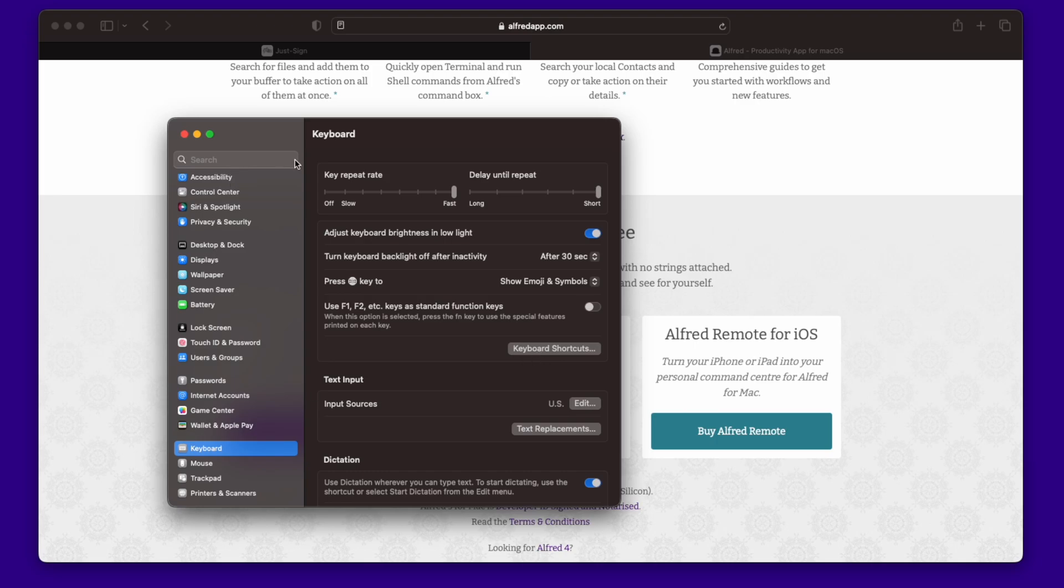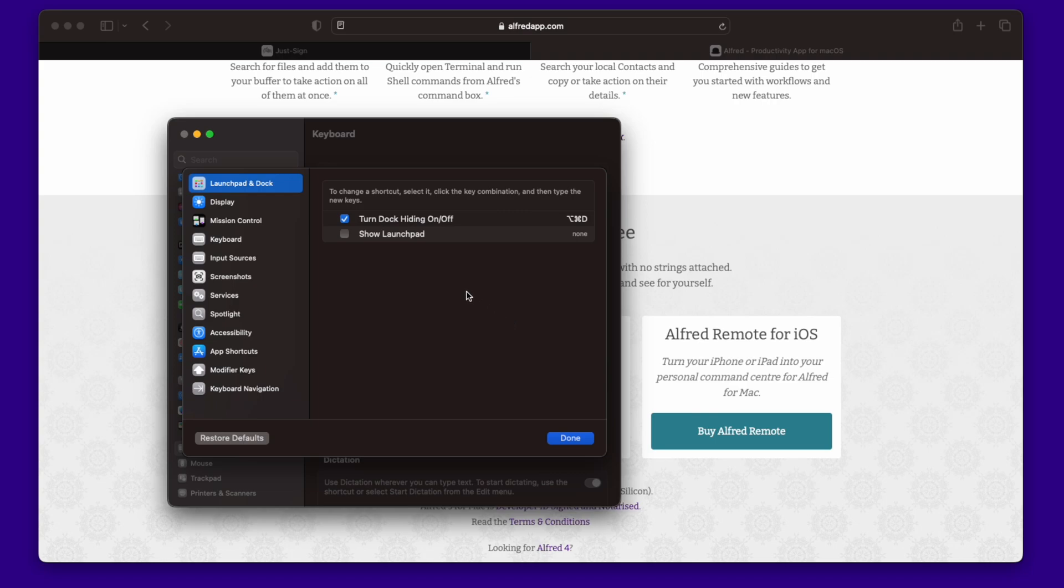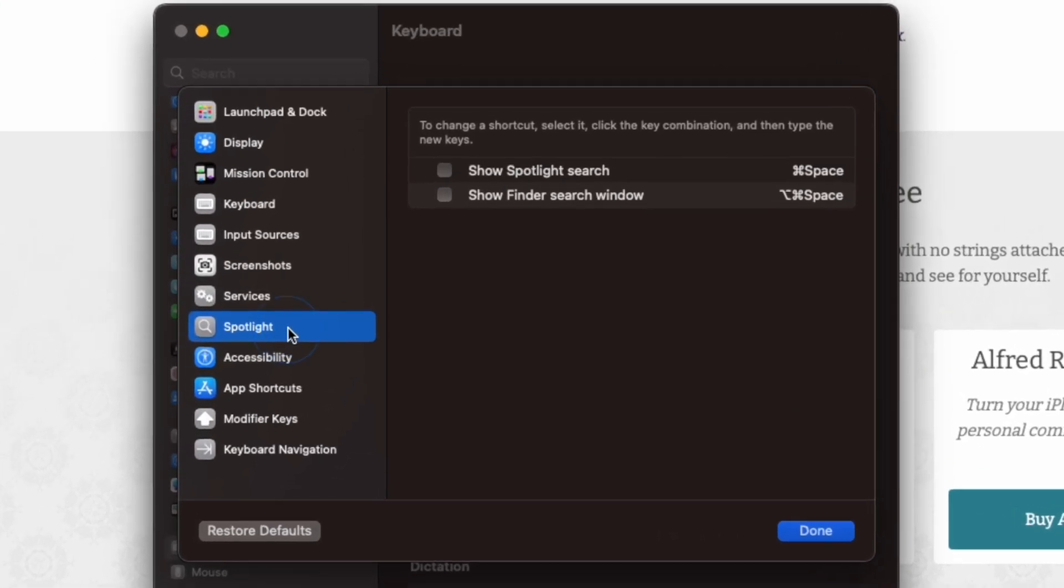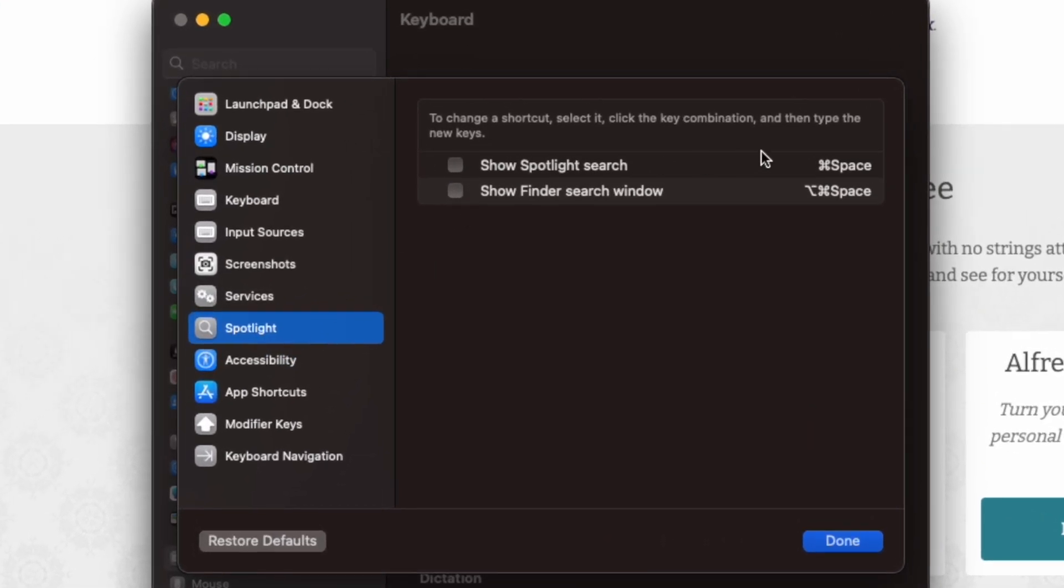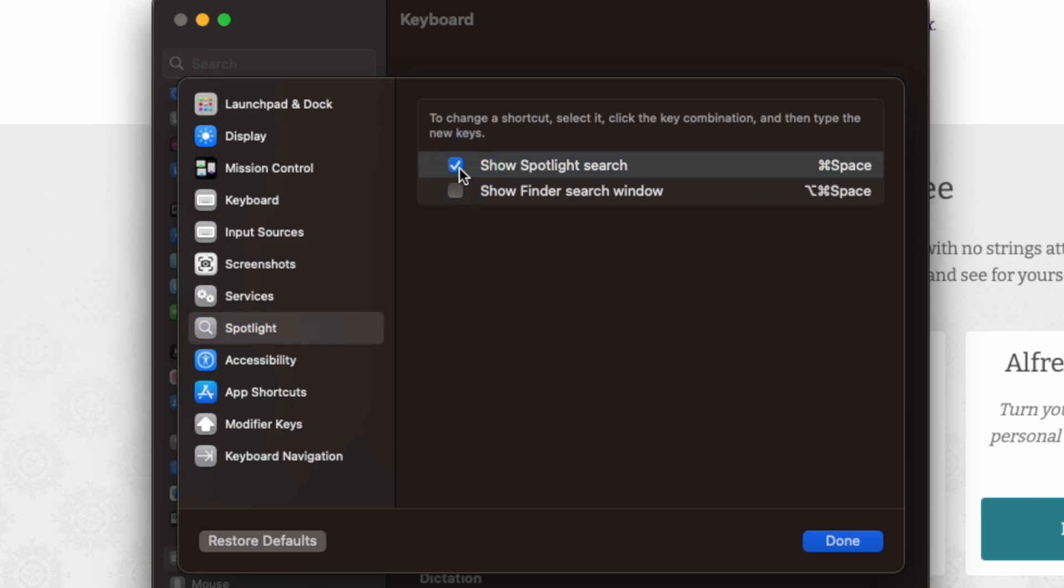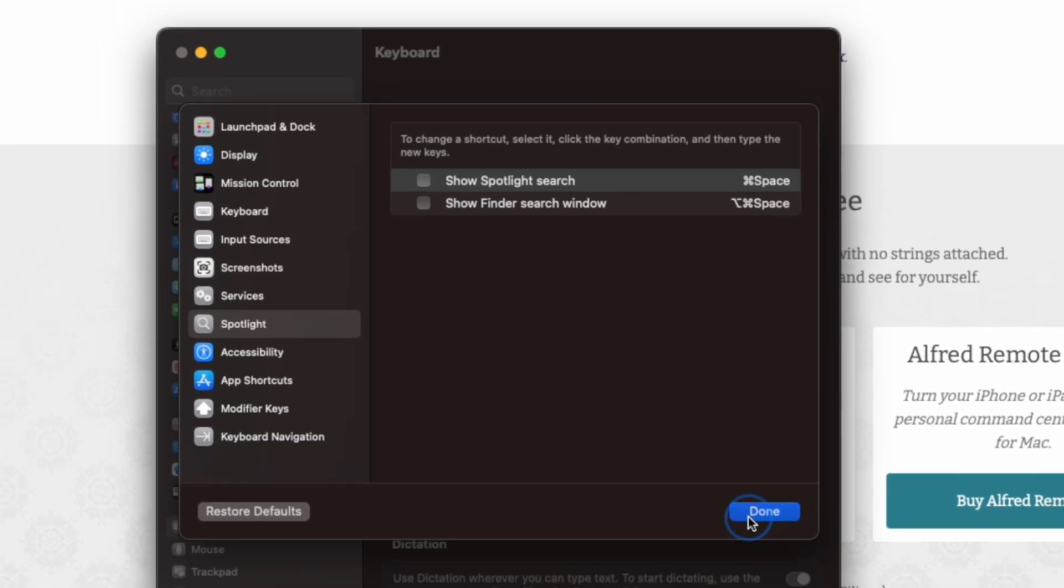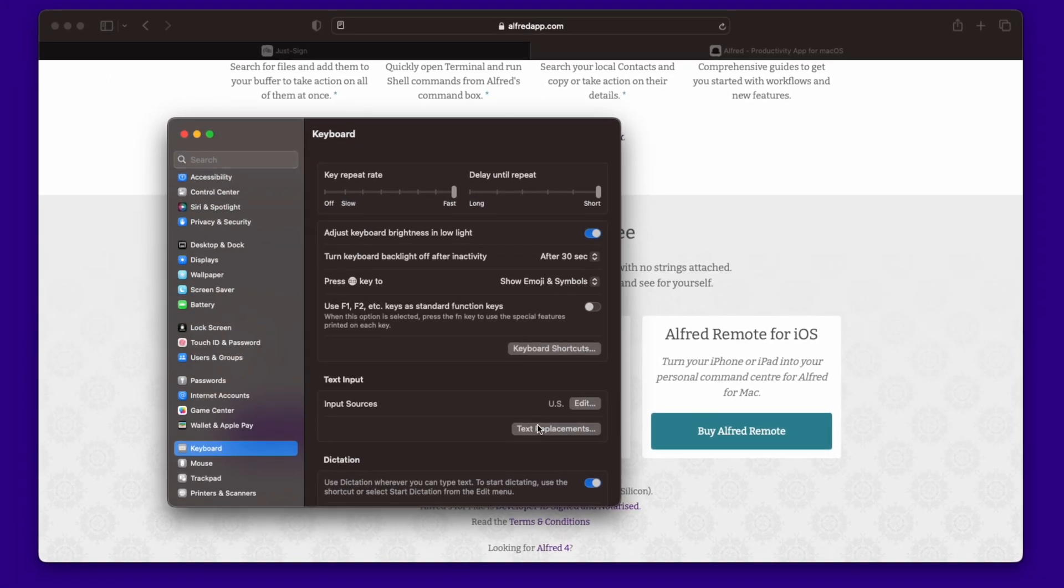Go to settings, keyboard, you go to keyboard shortcuts, and here you go to spotlight. This was initially toggled on by default, where it's command space to turn on spotlight. I have it turned off. So you turn it off, press done. Once you're done with that, you're going to close this out.